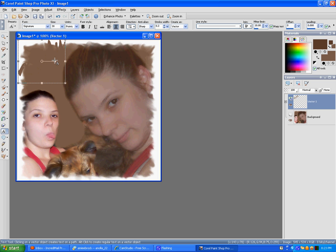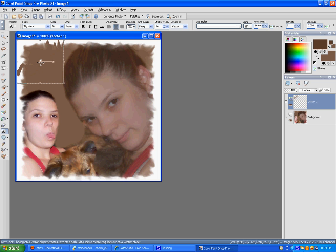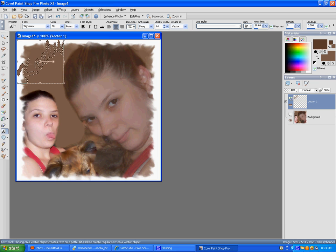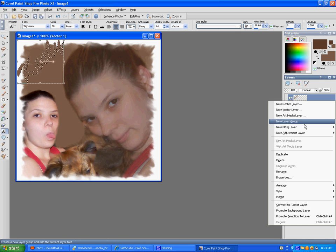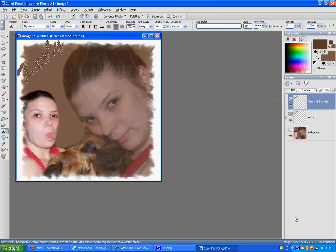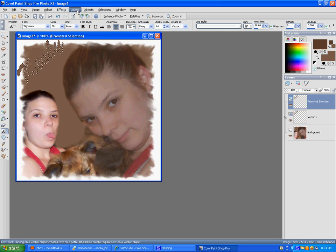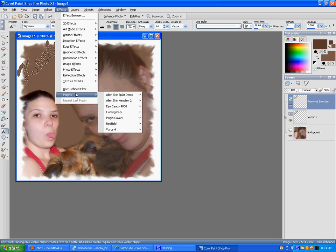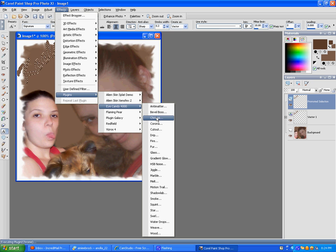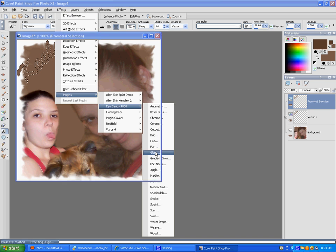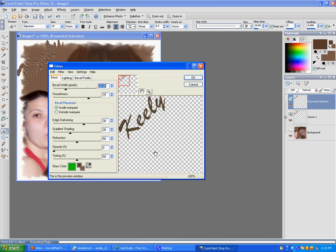Turn it a little bit more, line it up, right click, create, right click, promote to. And then go to effects, glass, plugins, Eye Candy, glass, and then we want brown.